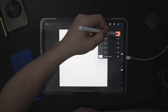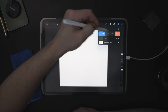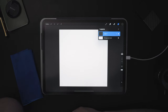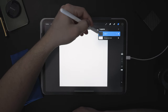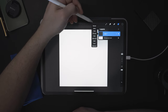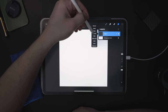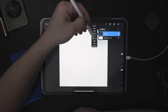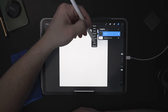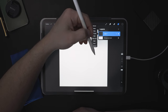Go ahead and delete all the extra layers except for one. By pressing on the little thumbnail of the layer, you're going to get another set of options: Rename, Select, Copy, Fill, Clear, Alpha Lock, Mask, Invert, and Reference.